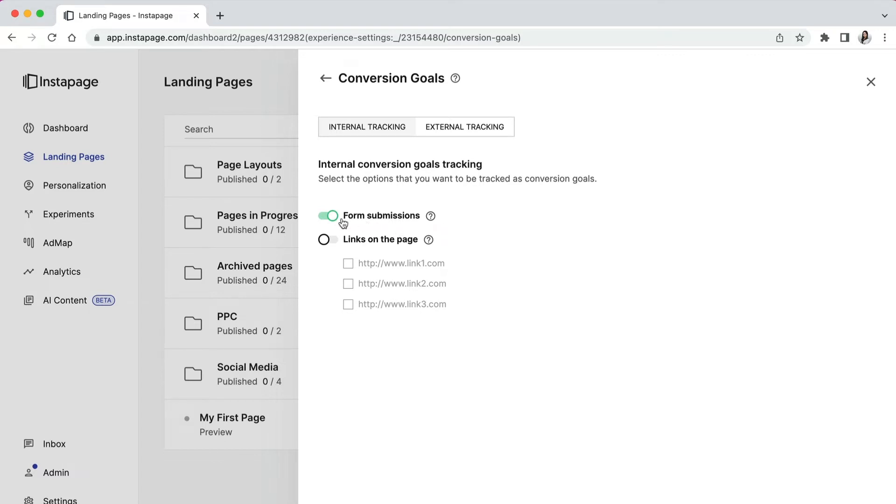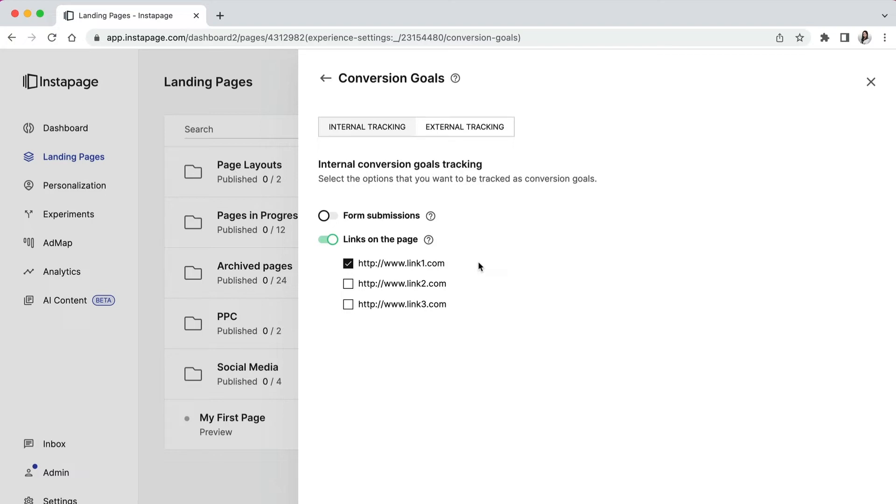Links on the page - if you check this option and select a link here, Instapage will track any clicks on that specific link as a conversion. If you have links on your page, those will automatically appear here as goals to track. So please make sure to only select the ones you'd like to track as conversions.